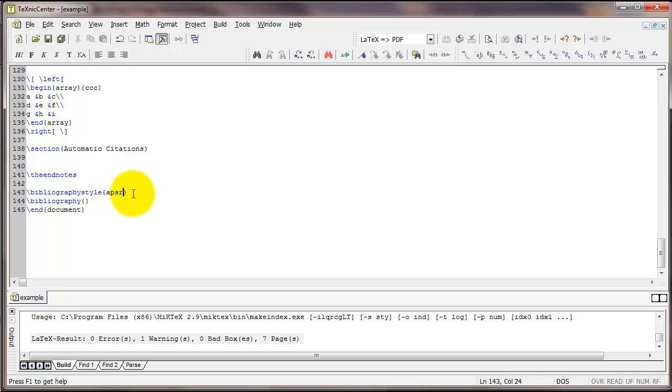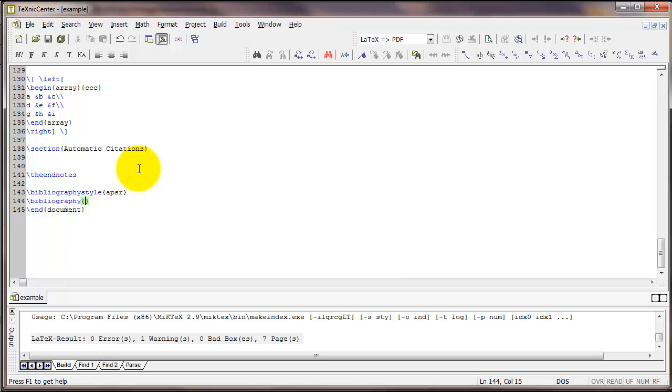But there are lots of different bibliography styles you can look up online. The second command we have here is bibliography, and that's pointing LaTeX to the actual file that our citations are stored in. That's the file that we were looking at in the JabRef software just a moment ago. In this case I've got that file called test.